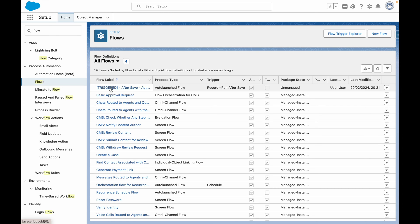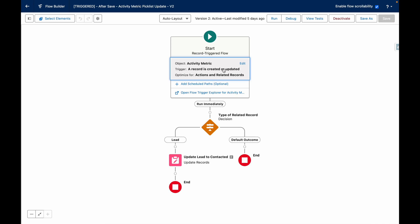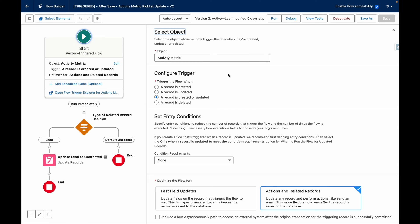You can see here, this is the flow that I've created earlier. This flow is triggered from the activity metric object.